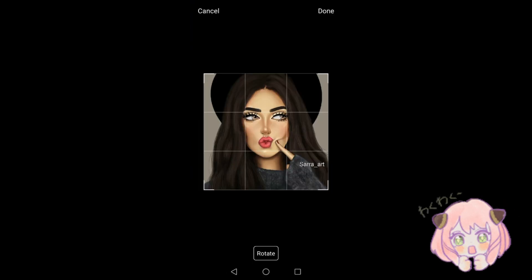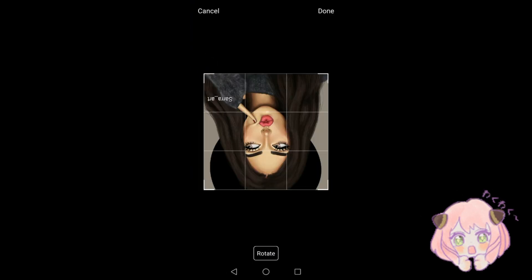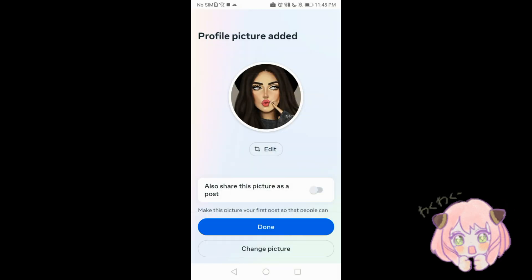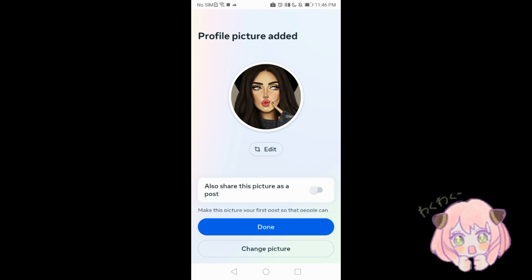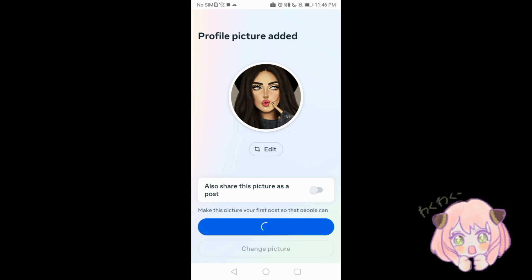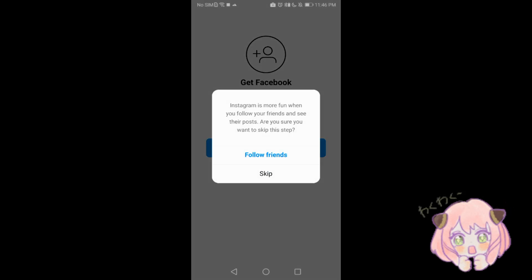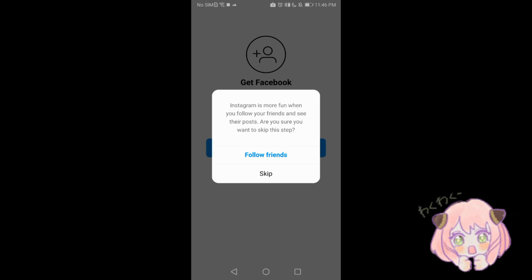You can edit the photo — rotate or crop it — then click done. You can also share this picture as a post. Next, get Facebook suggestions: you can find people you know from Facebook using Account Center. You can continue or skip this step.